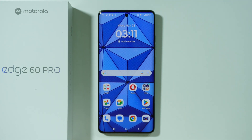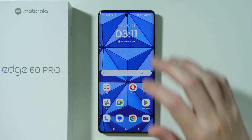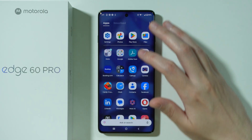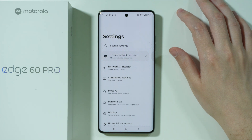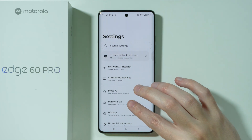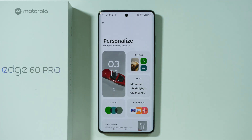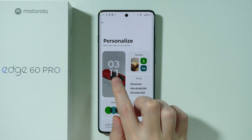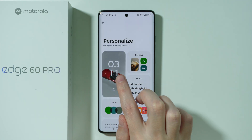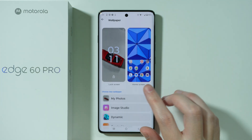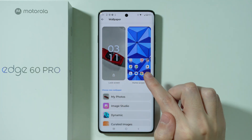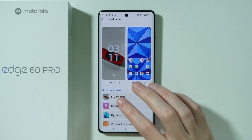If you want to change the lock screen wallpaper on Motorola Edge 60 Pro, first we need to go to Settings. In Settings, go to Personalize — you should be able to find the current lock screen wallpaper here. We can see the wallpaper set for both the lock screen and home screen.